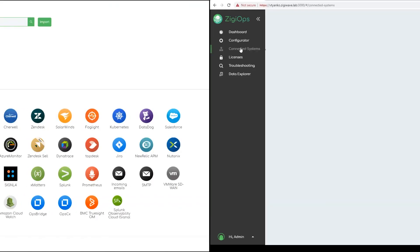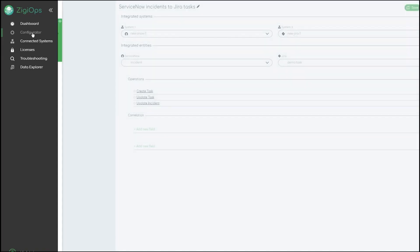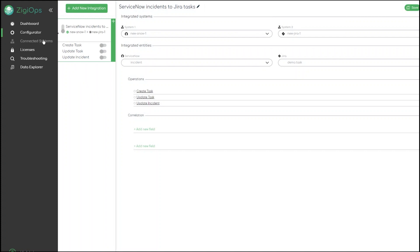For each integration configuration we have the correlation menu. There we have access to the fields from both systems that are part of the data synchronization and we can choose from three options. Store correlation information in system 1 only, in system 2 only or in both systems which is recommended. In all cases the result will be the same. The related data objects will be synchronized when changes in either object occur.